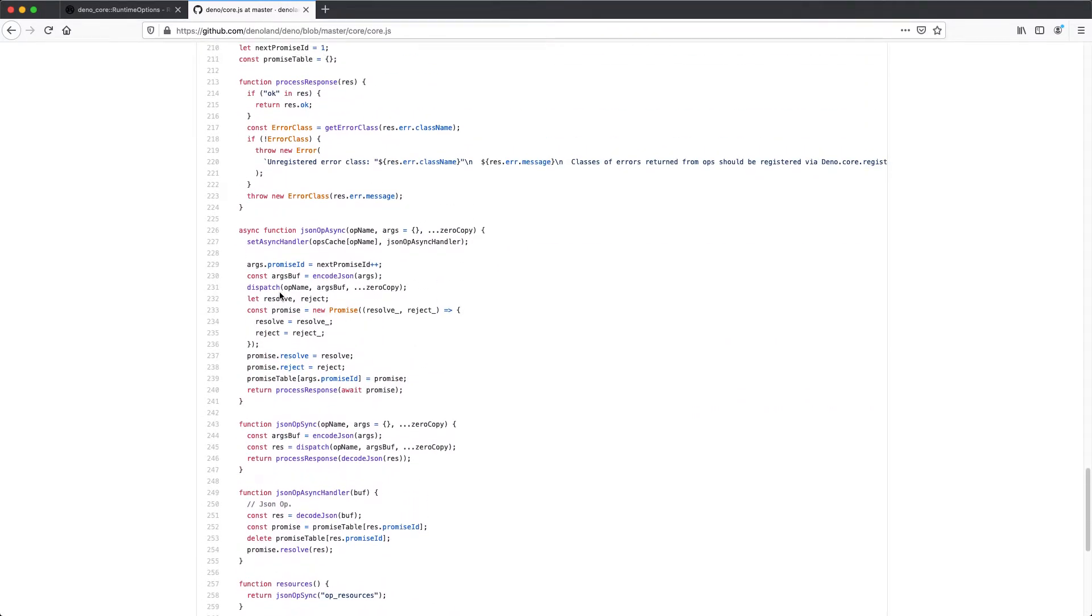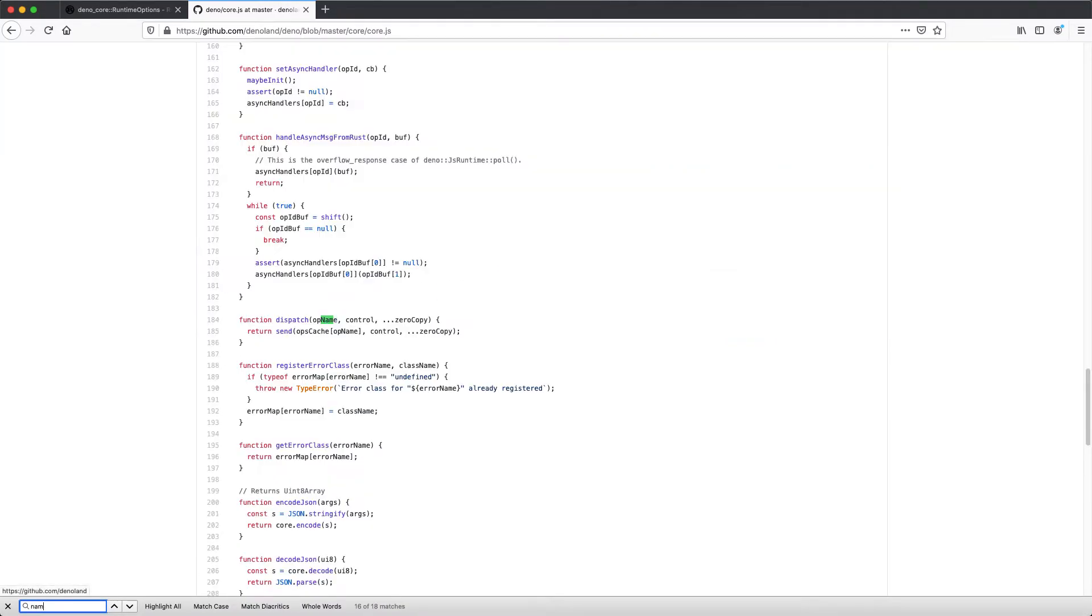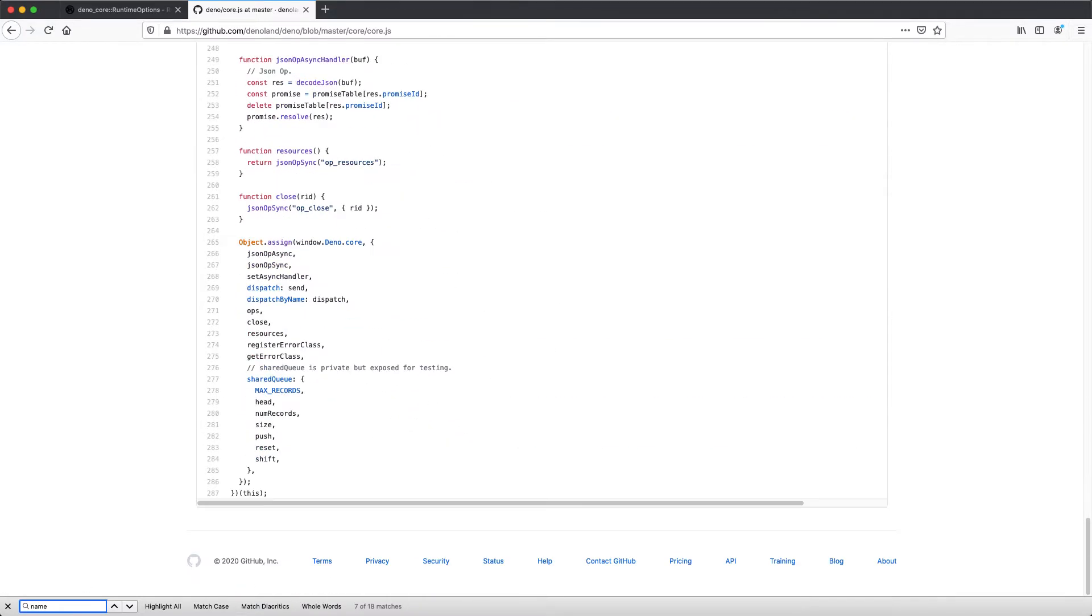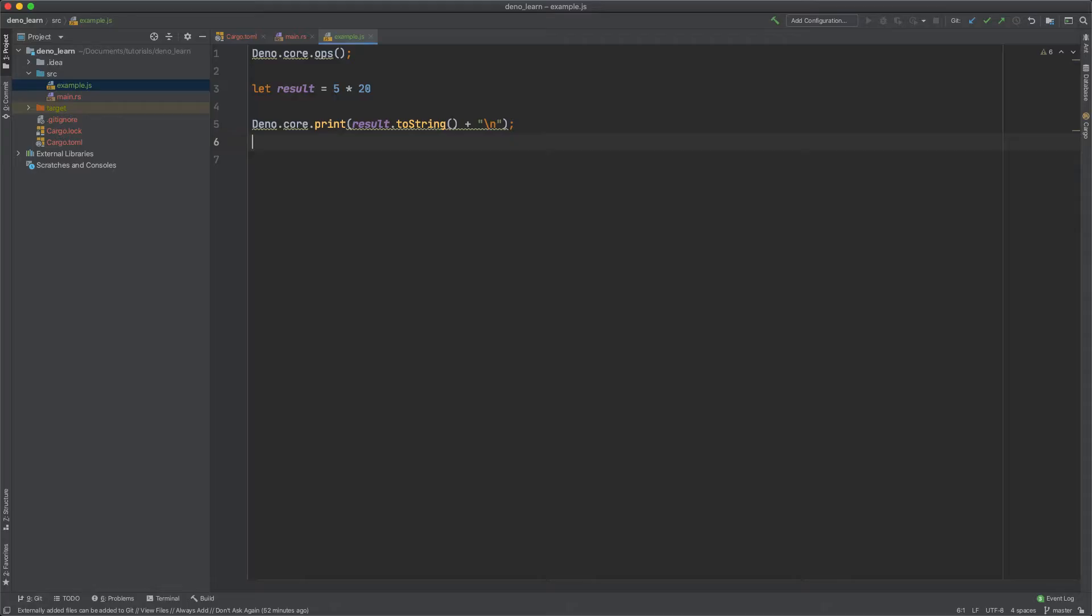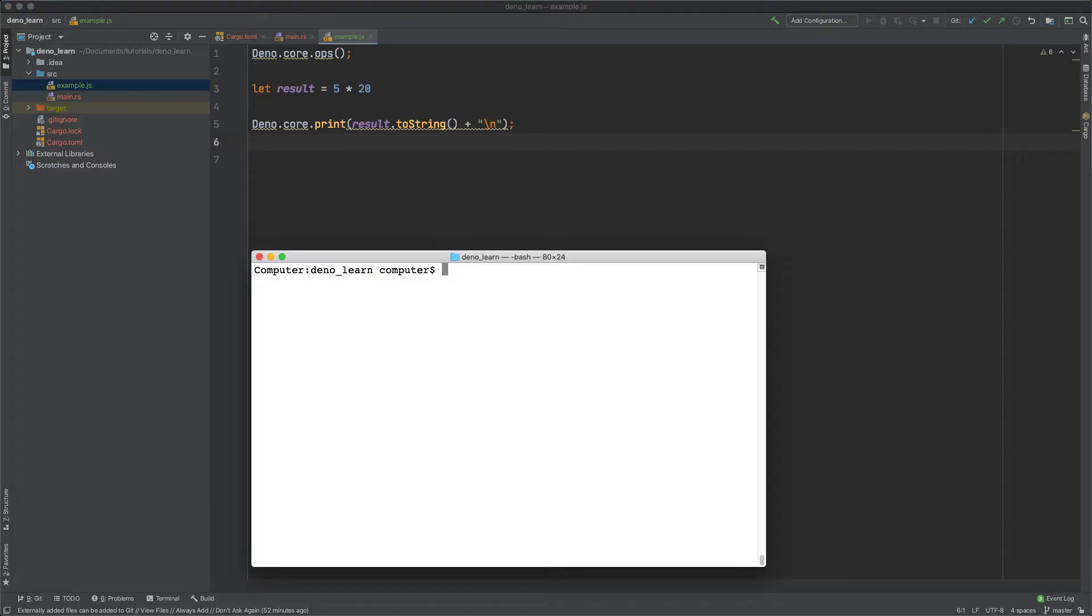And things like dispatch by name. And this actually is the one that calls the Rust function and I'll show you that later.